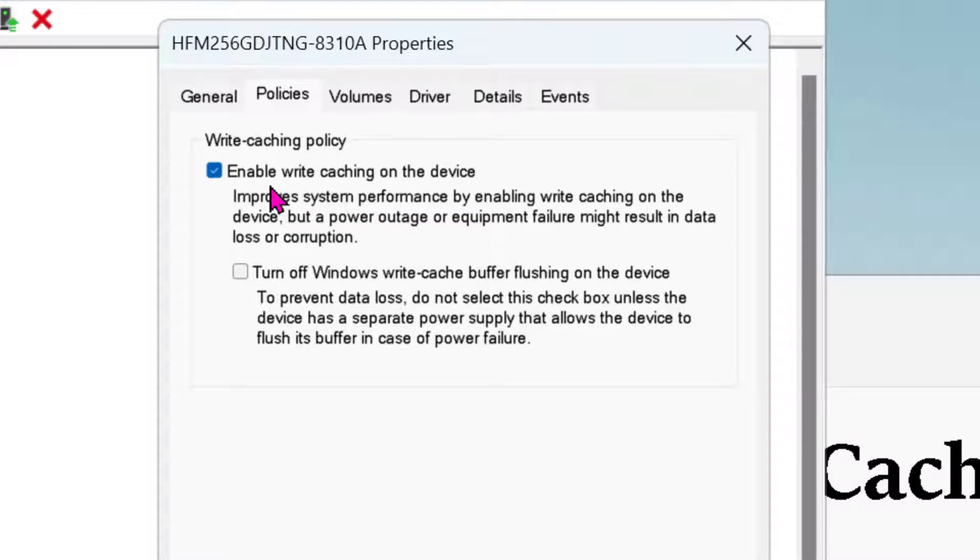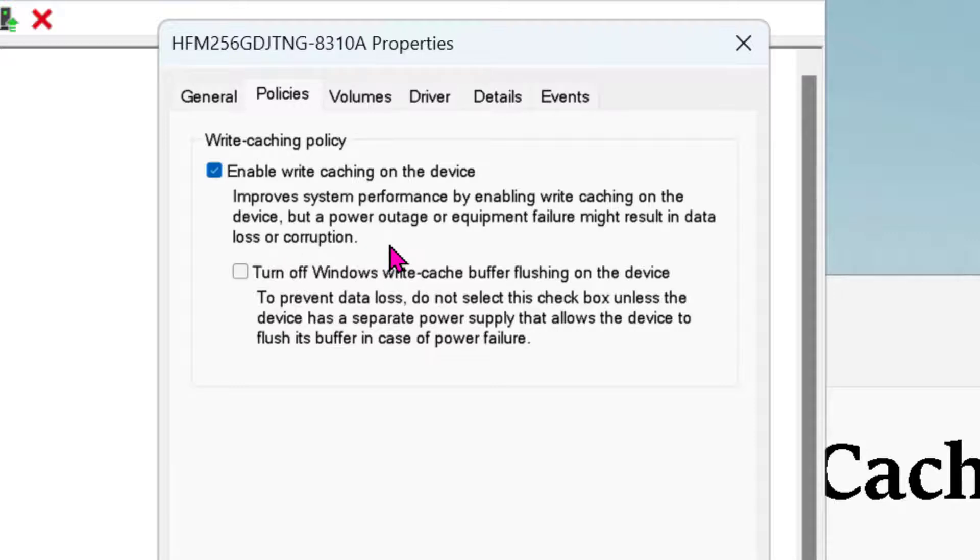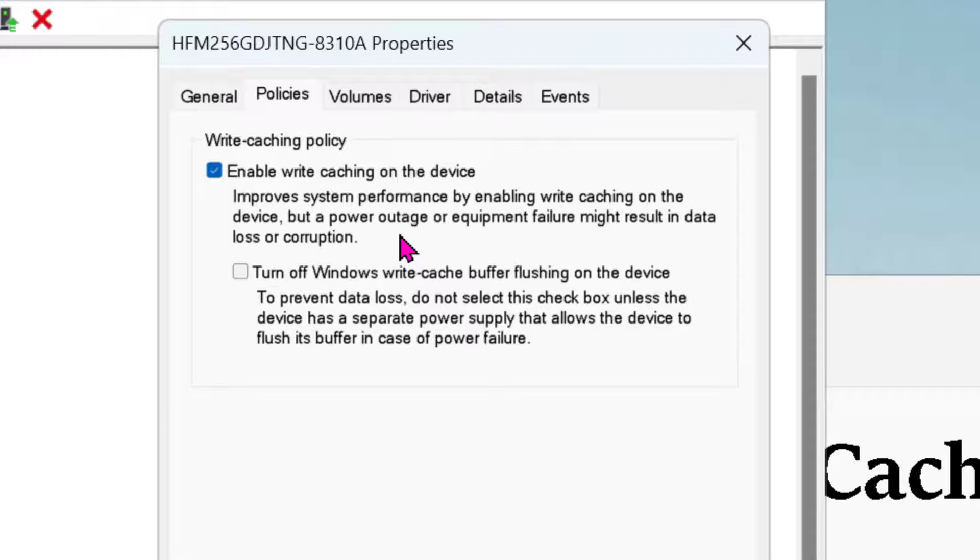This option improves system performance by enabling write caching on the device, but a power outage or equipment failure might result in data loss or corruption.